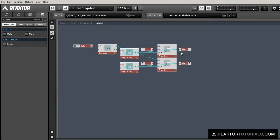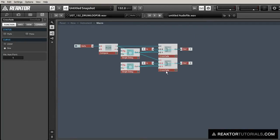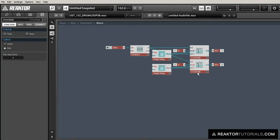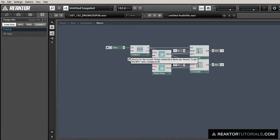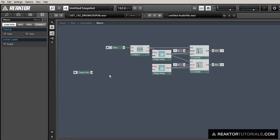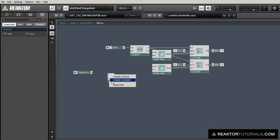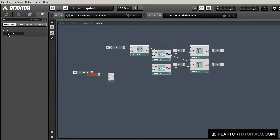And the only thing we need to do now is to supply the delay parameter of the delay modules with a time in milliseconds. And we're going to do that in a tempo synced fashion, so I'm going to start by adding a tempo info module, and the tempo info module gives us the number of beats per second.